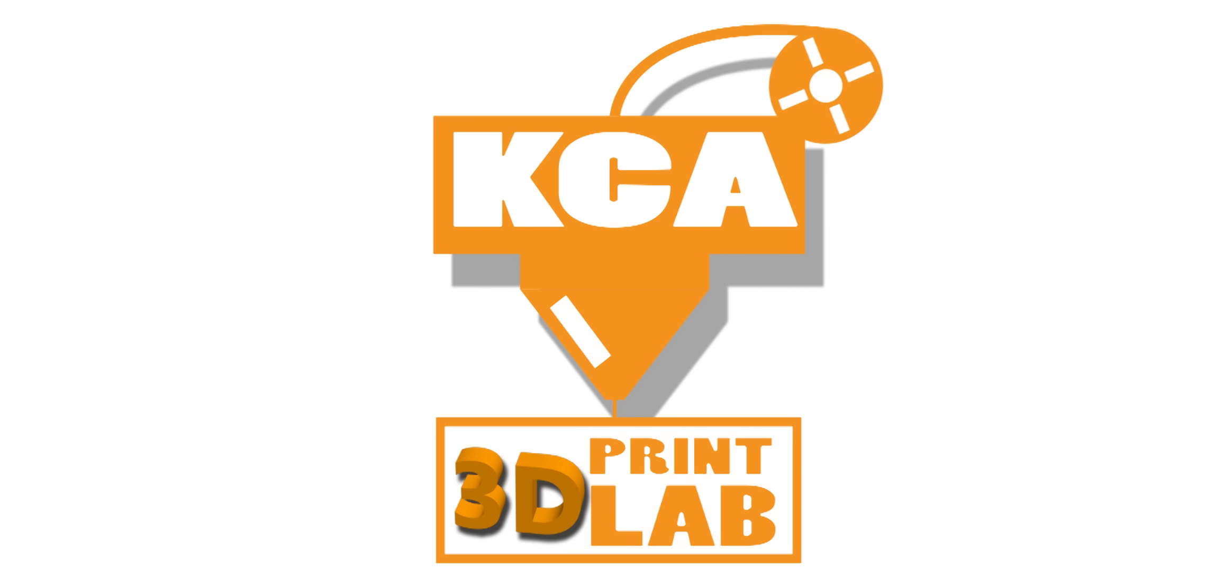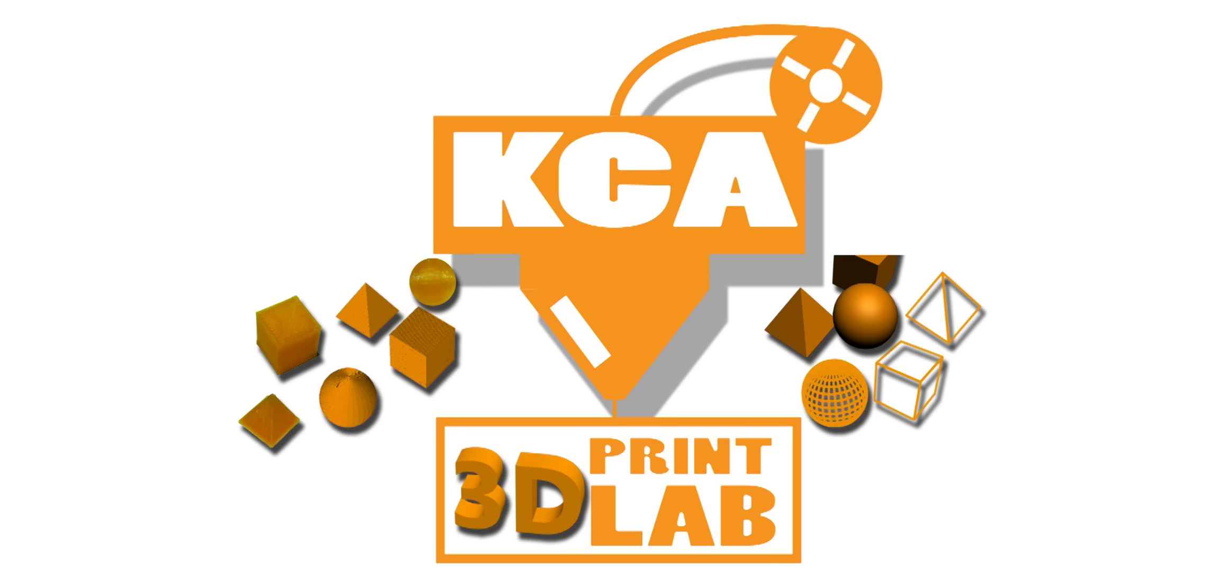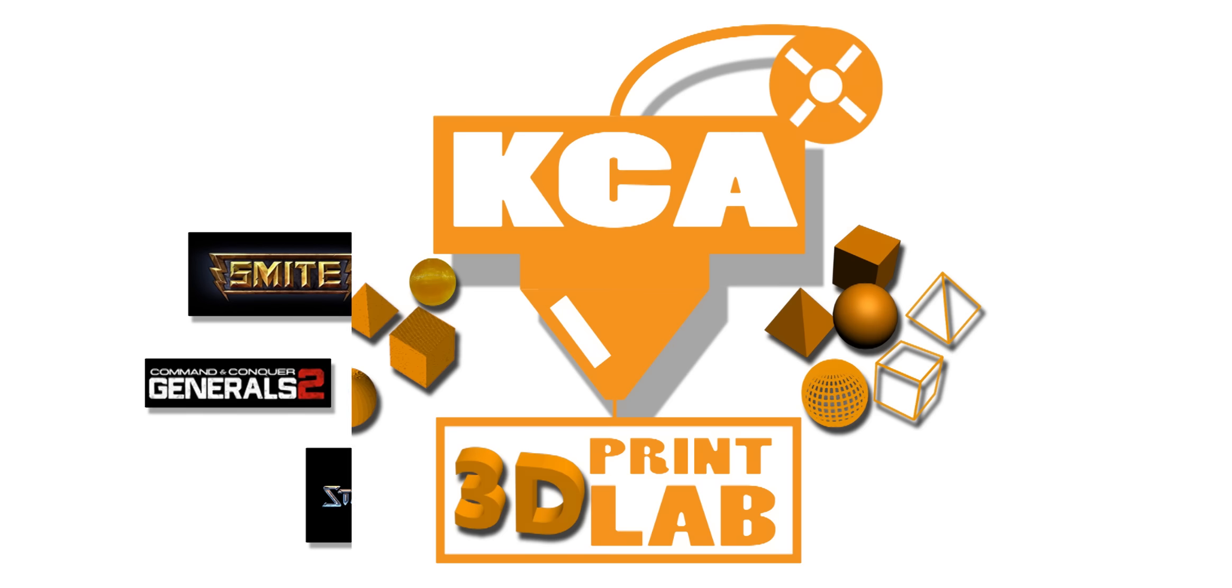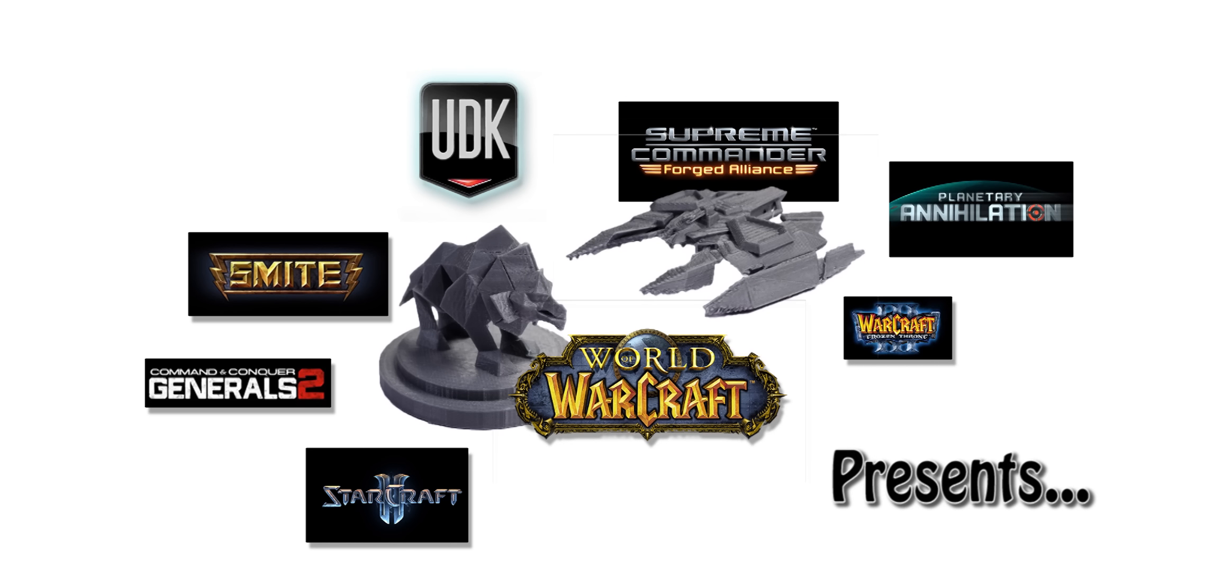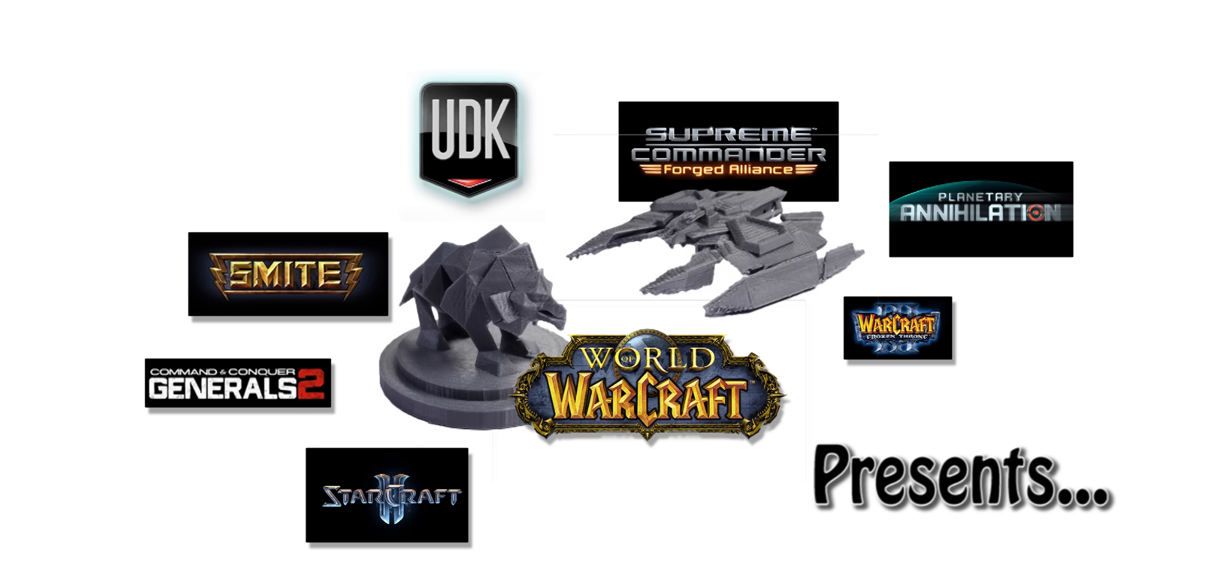Hello everyone, we're back on 3D Print Lab today. Today we're going to be printing a video game model.